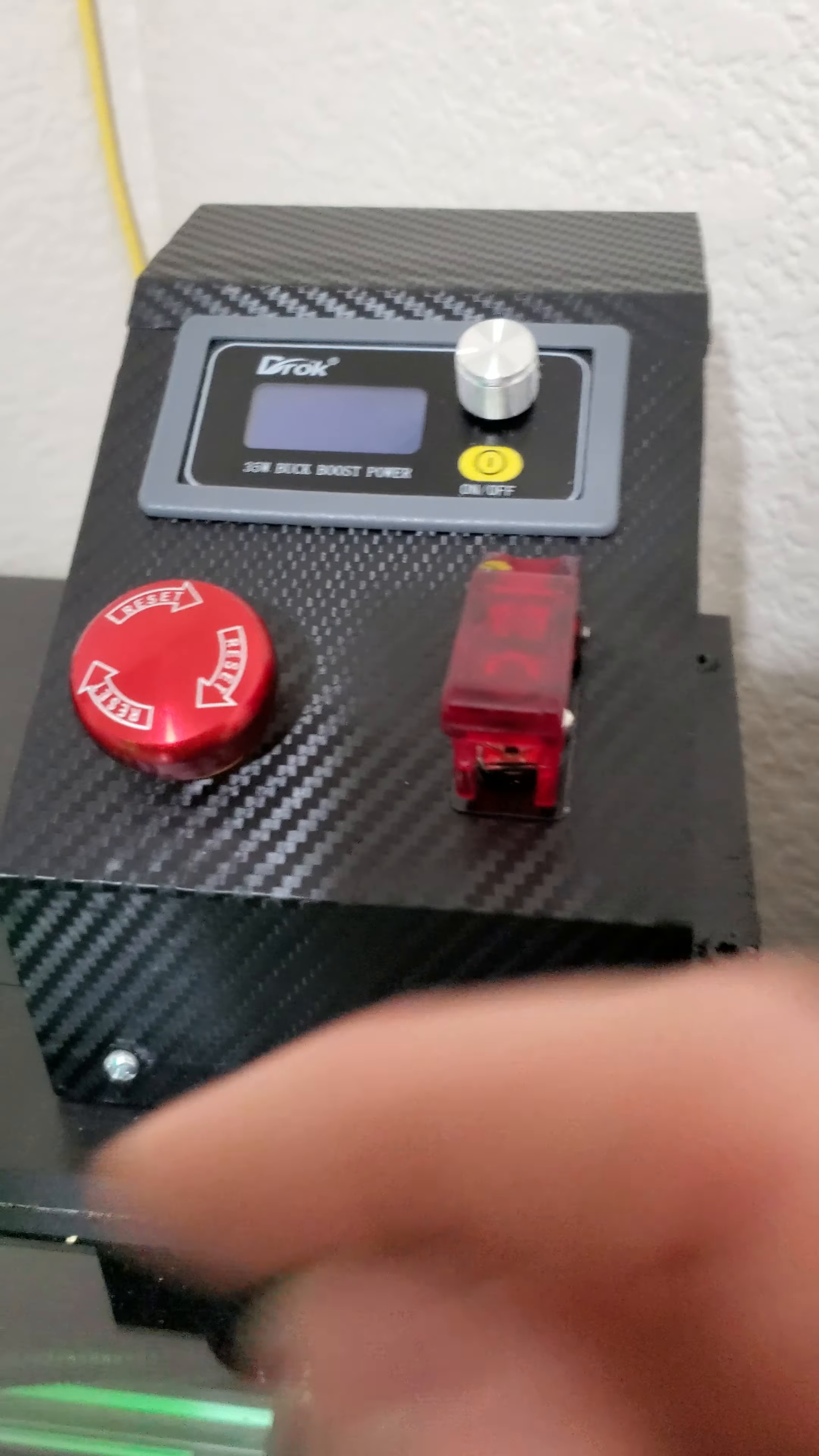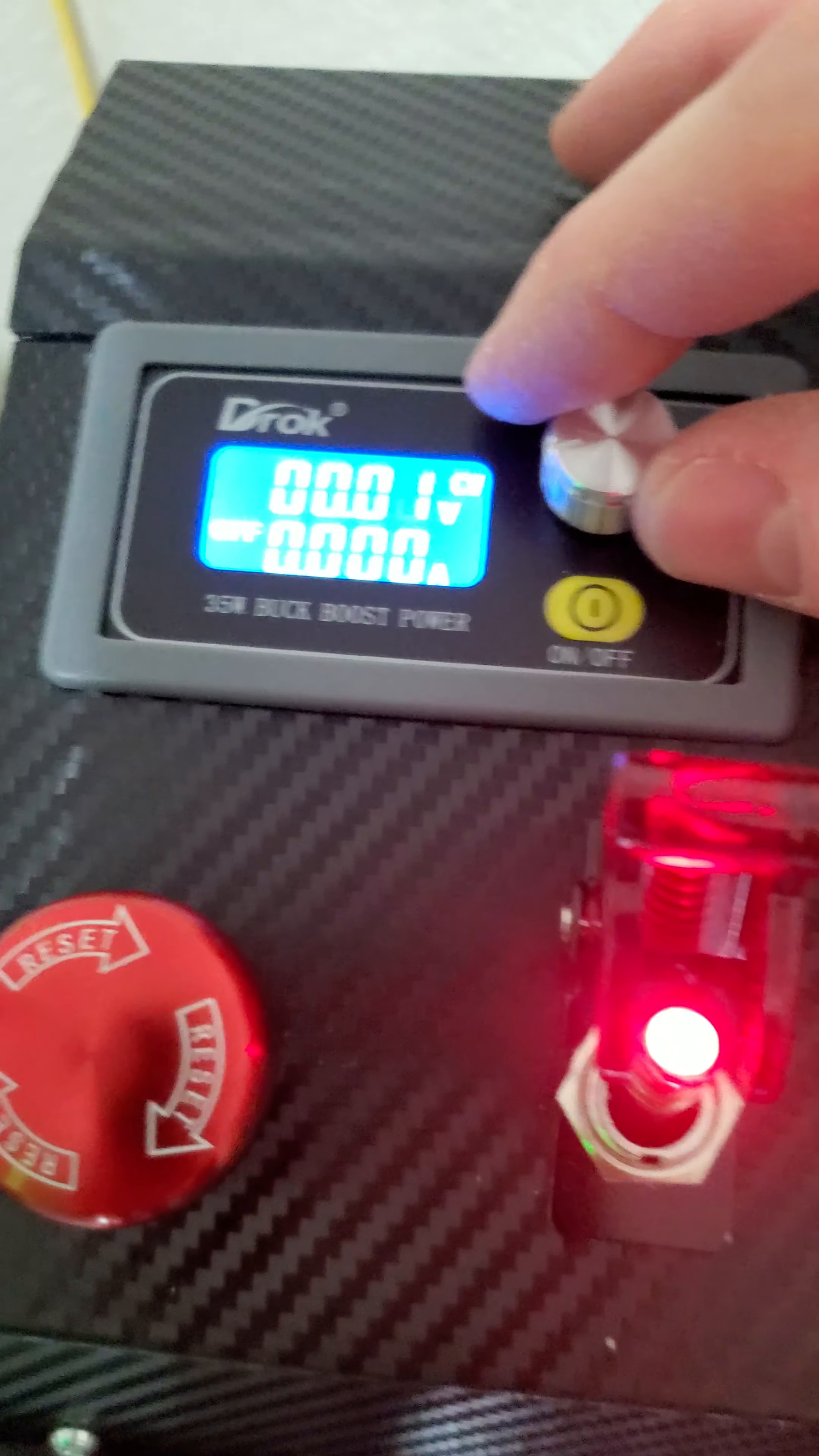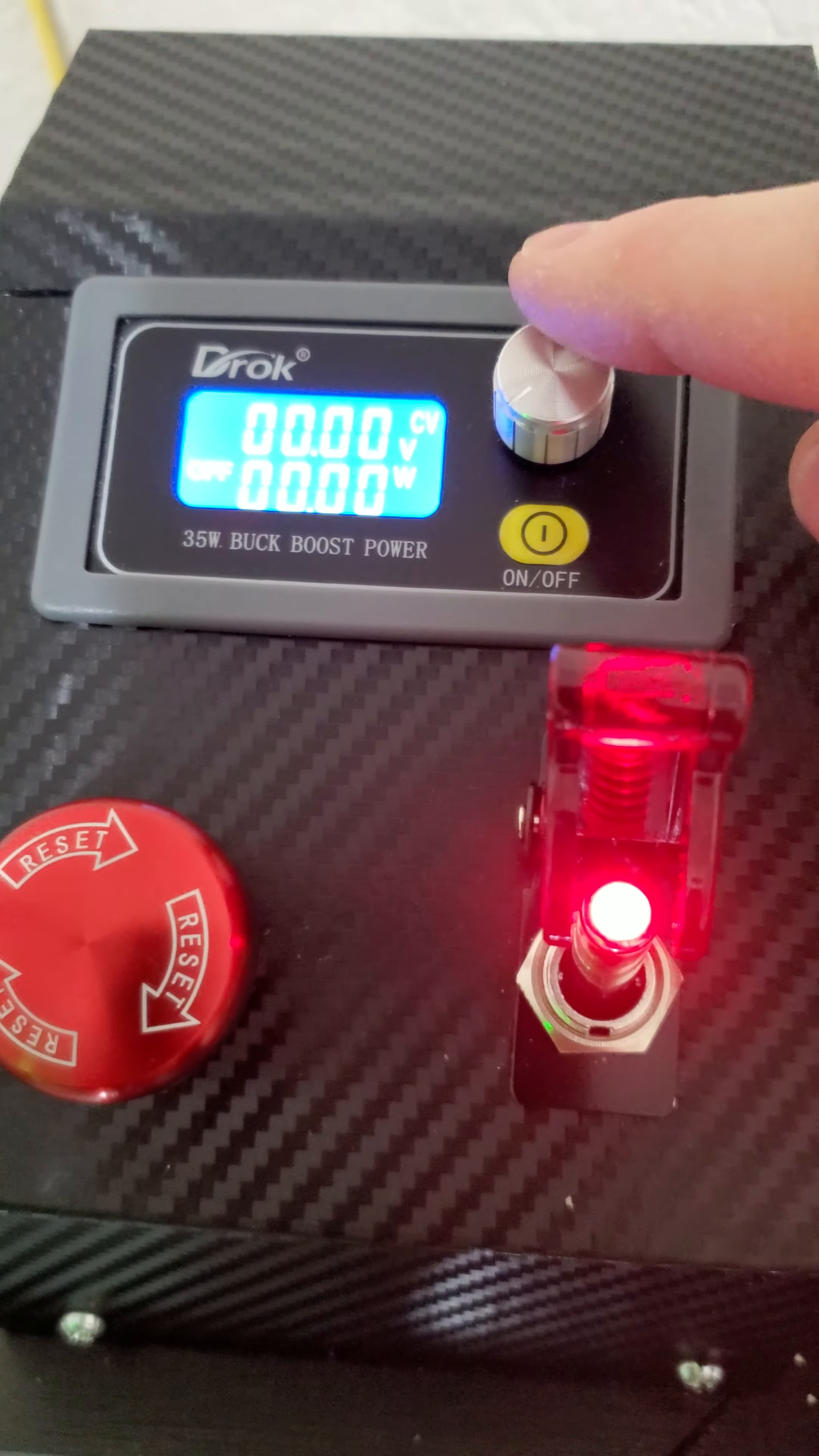Now what I'm gonna do is I'm gonna go ahead and power on the main power, which you see here. This brings on the voltage controller, which at this point is set at 24.3 volts. So I can bring it down to 24.1.